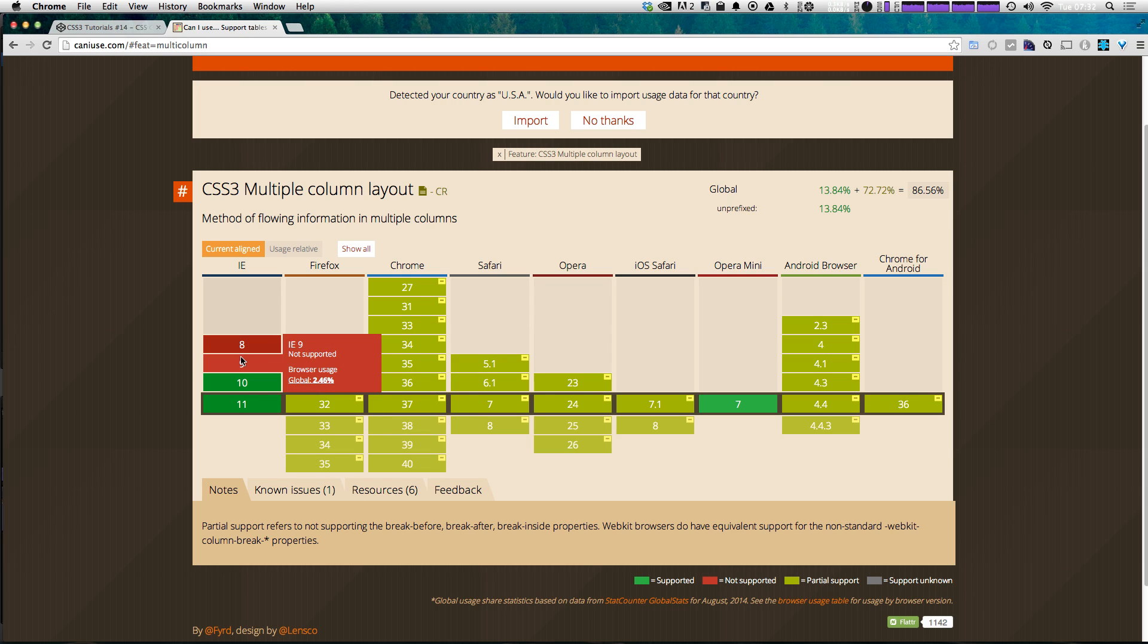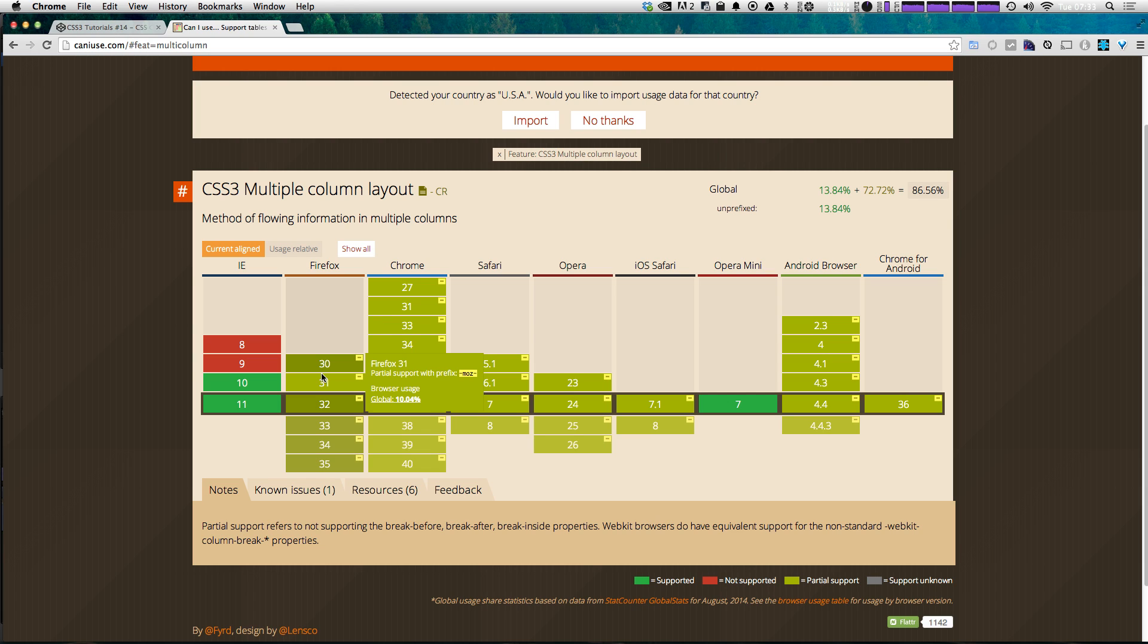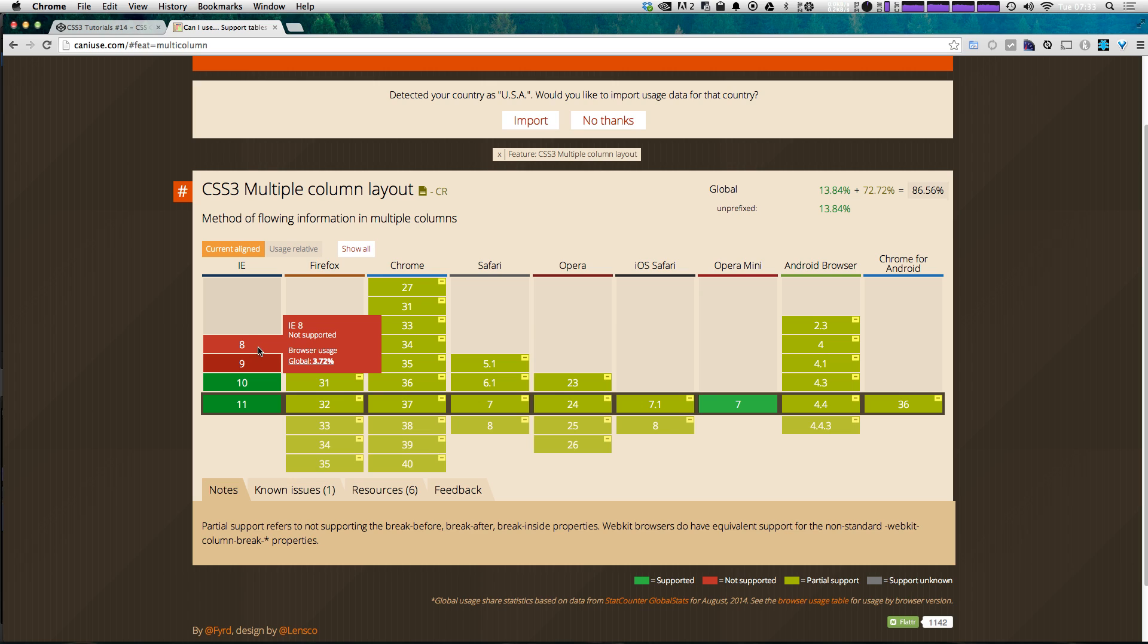However you'll notice that with 9 and 8 it's not supported at all. So that means no matter what browser prefix you have you're not going to get it to work in IE8 or IE9.